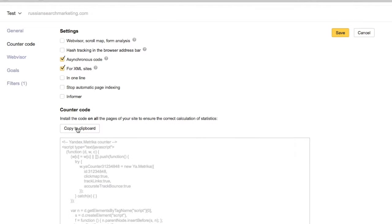These settings will modify the counter code, which can then be copied and installed on all your website pages.